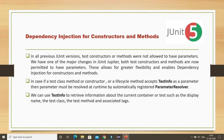We can use TestInfo to retrieve information about the current container or test, such as the display name, the test class, the test method, and associated tags. These are the pieces of information we can retrieve from TestInfo. For better understanding, let's go to a demo project where we can understand this concept through an example.